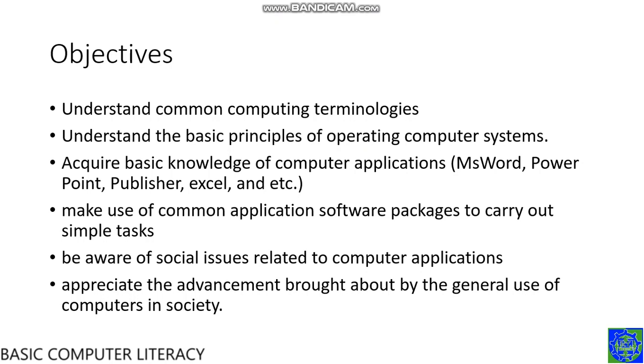Fourth, make use of common application software packages to carry out simple tasks. Next, you should be aware of social issues related to computer applications.